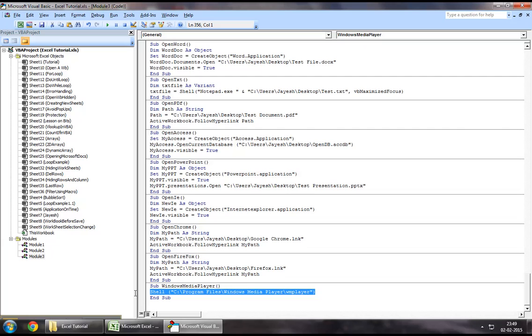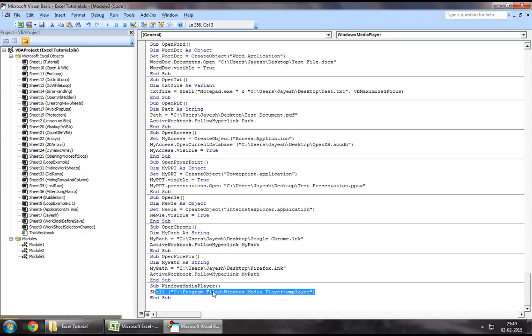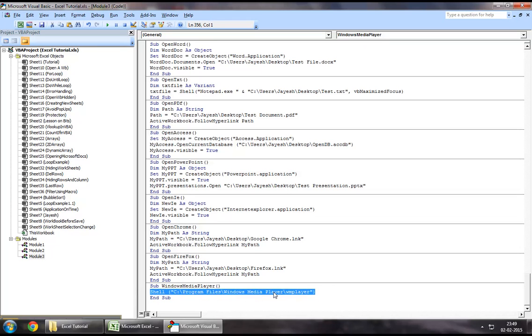Just by writing this much, what it would do is it would open up the Windows Media Player session. If I have a list of songs saved over there, I can directly play them once it opens up. Let me just minimize this screen right here,